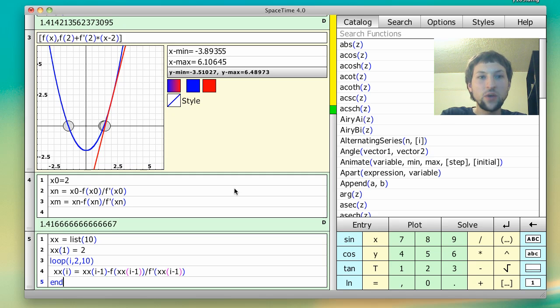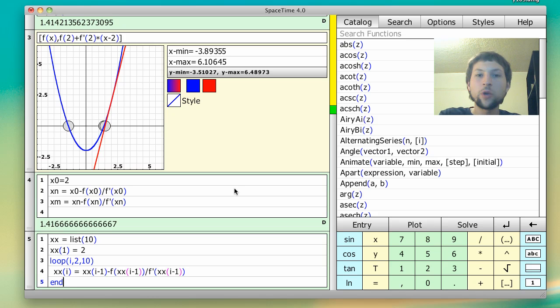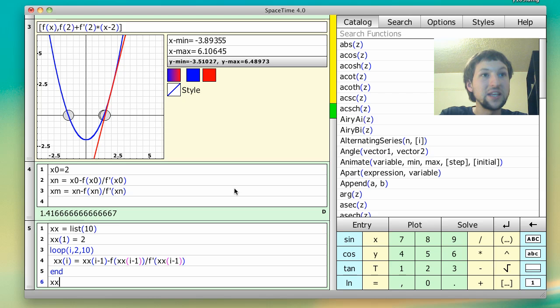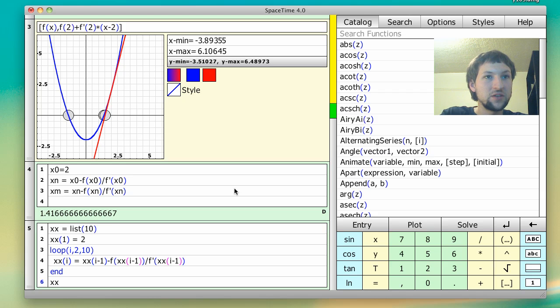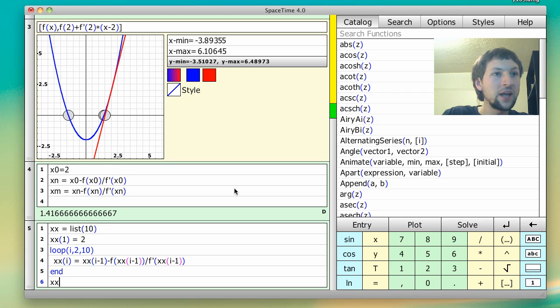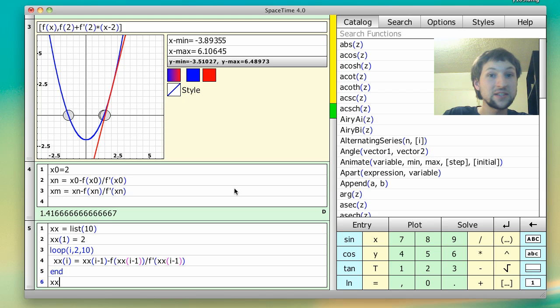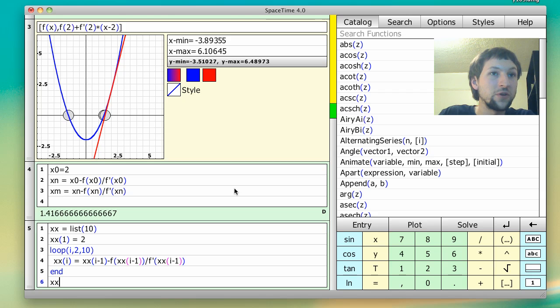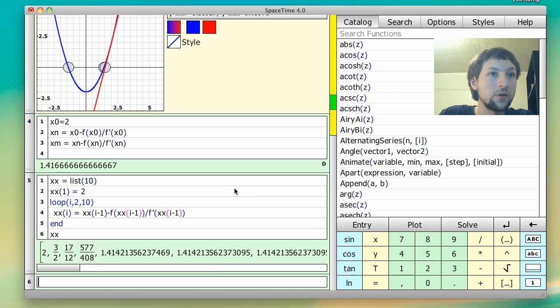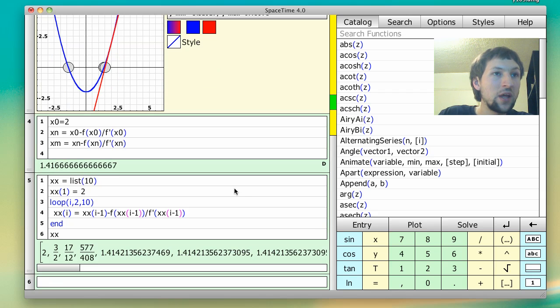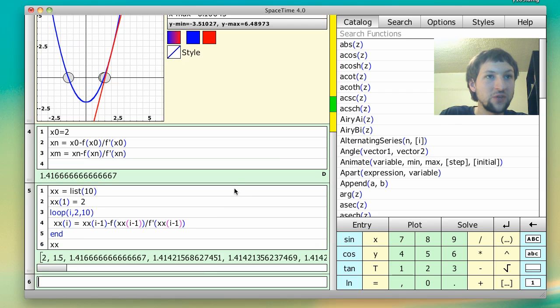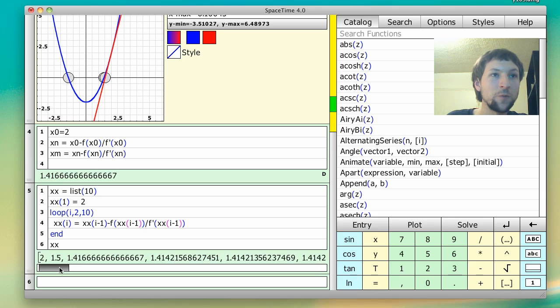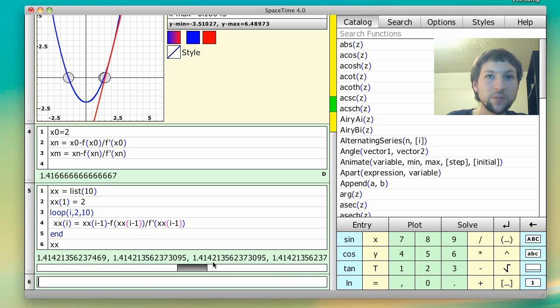And if we just evaluated this, it would compute everything and it wouldn't output anything. So let's output the list xx. So assuming I didn't do anything wrong when I hit enter, this should give me a list of successively better and better estimates for square root of 2. And so it starts out with some fractions. And so if I do it again, I get more decimal representation. So it does appear to be working.